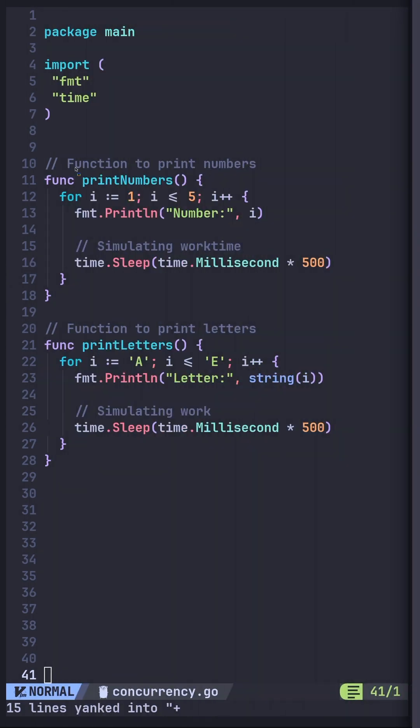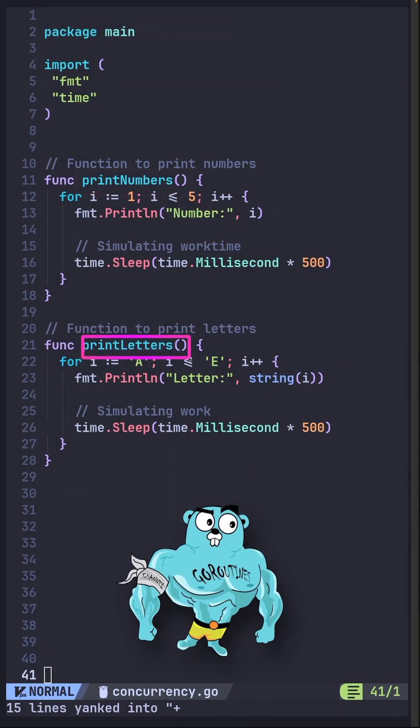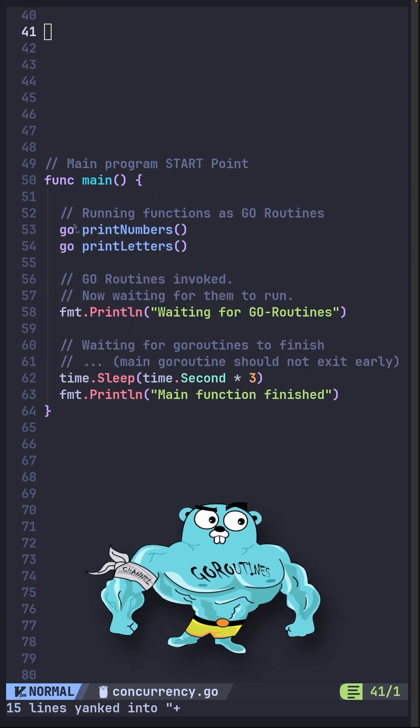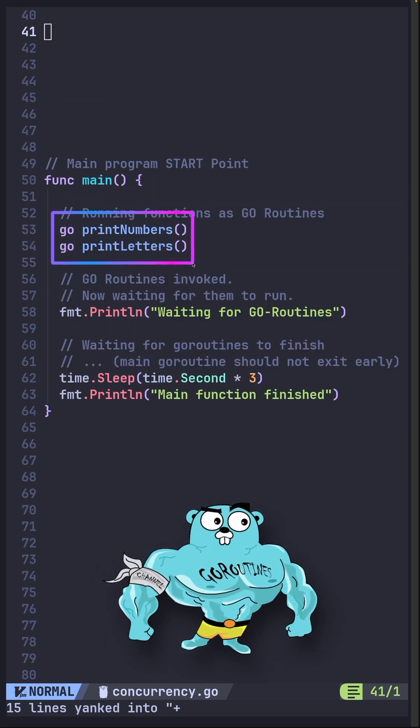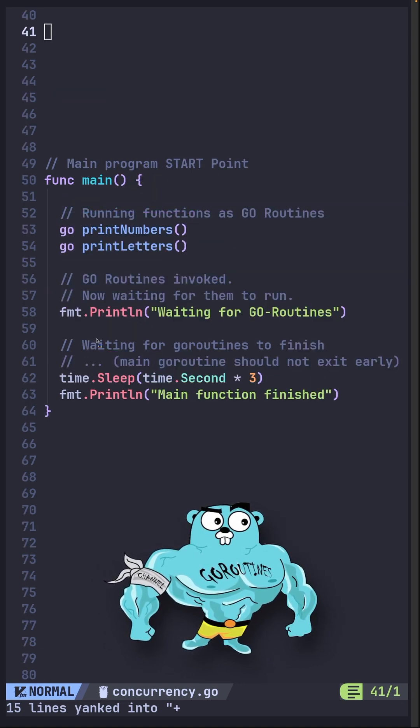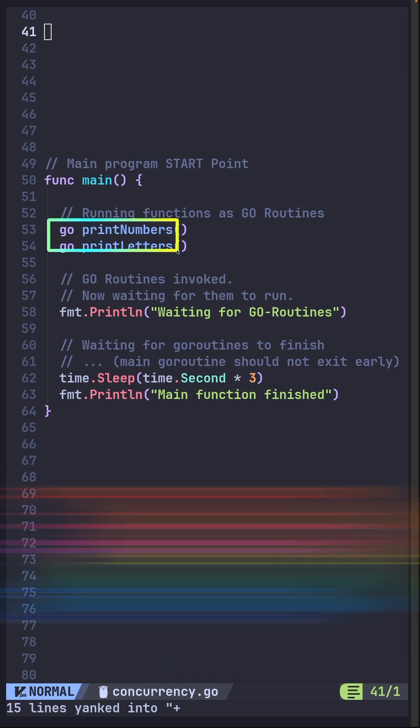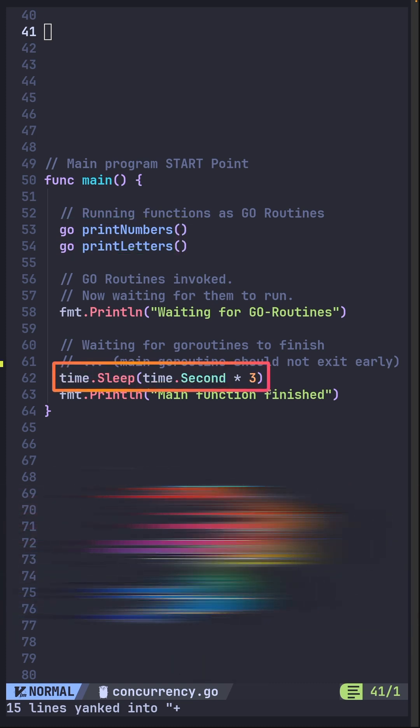So, here's a quick refresher of our two functions, the print numbers and the print letters. The initial idea was to showcase purposes of the Go routines and how they work, but in a real world, what if one of these routines runs longer than the wait time?